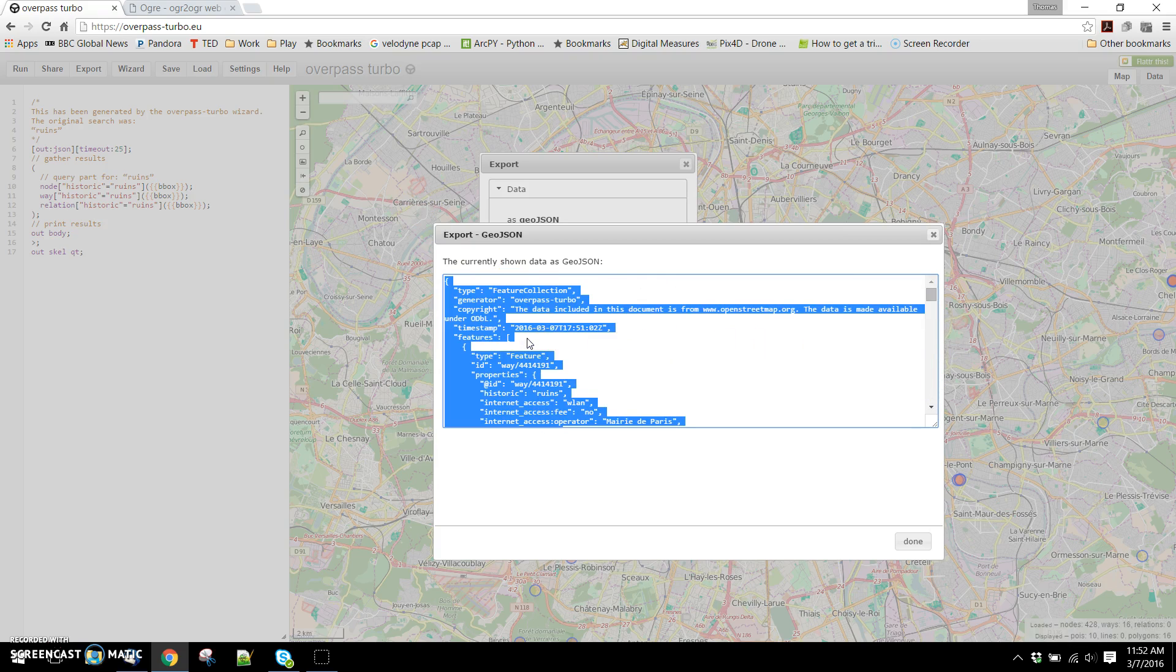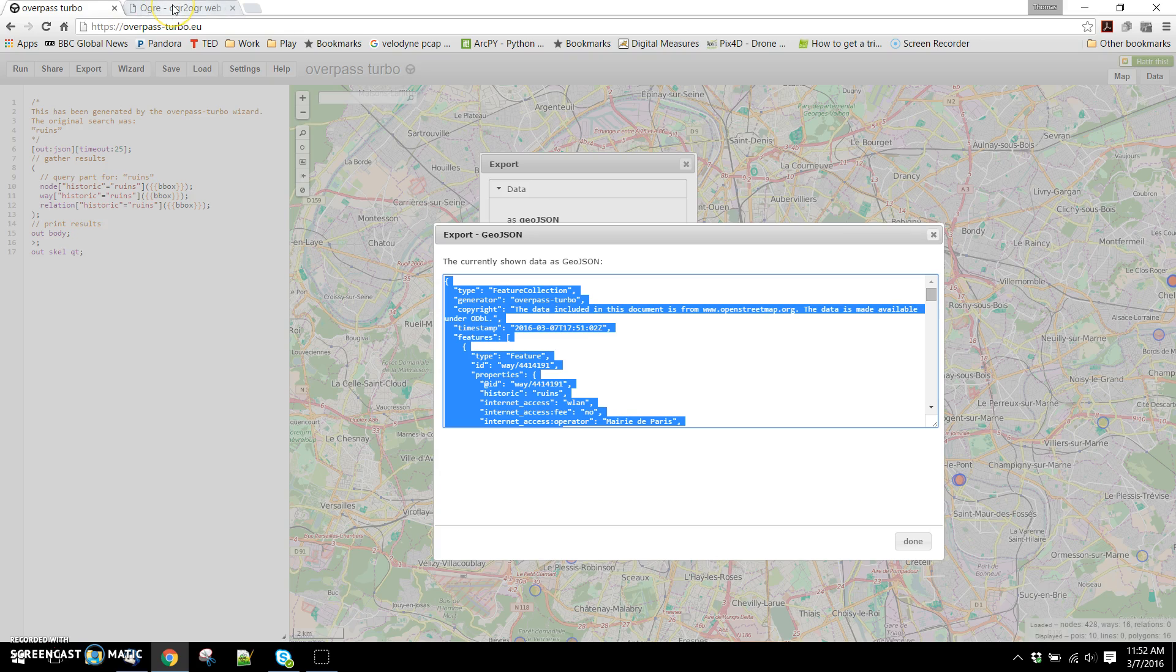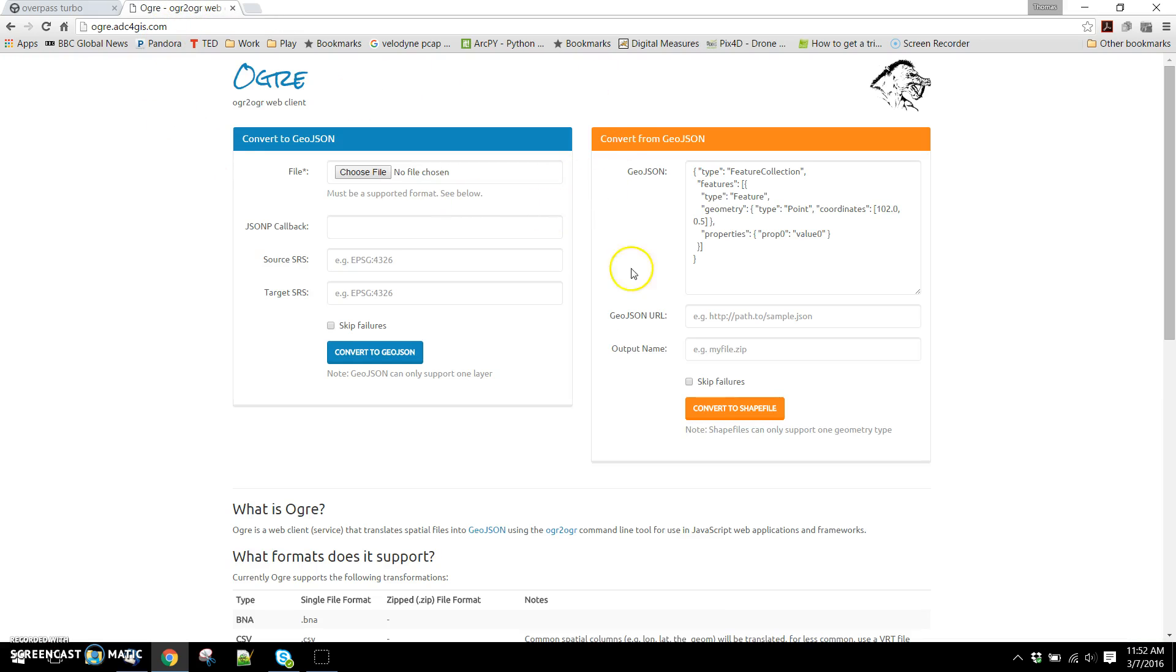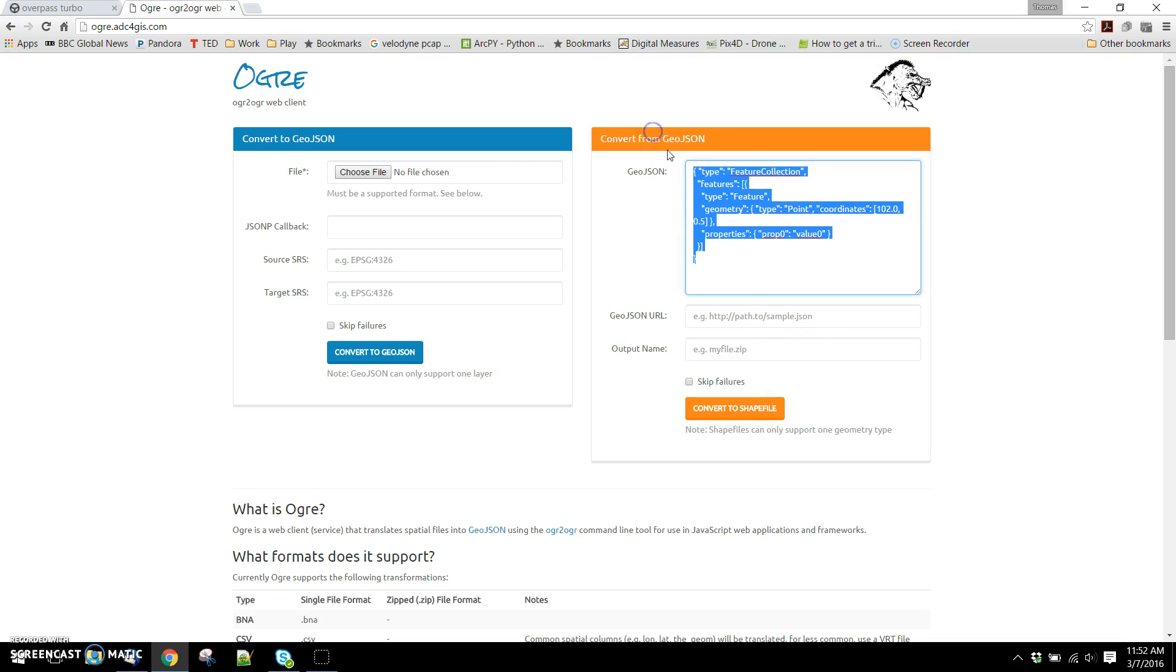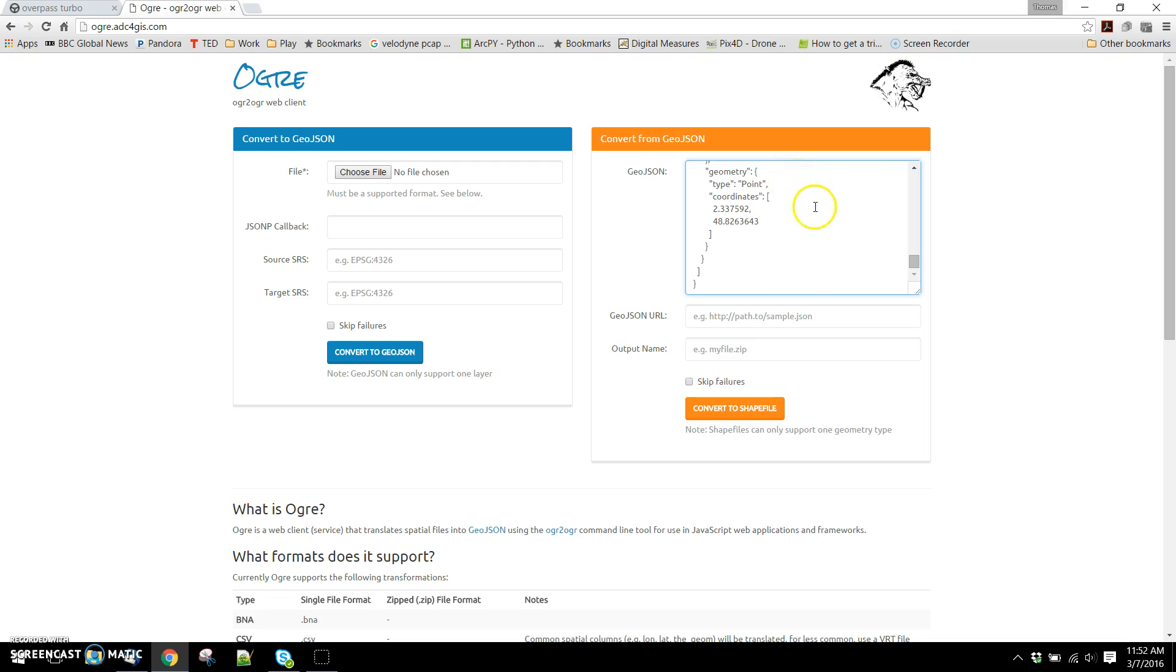What we can do is select all of this. So control A to select all of that, control C to copy it to the clipboard. Then we can go over to this website called Ogre. Ogre is helpful for converting a lot of different kinds of formats. In this case we're looking to convert from GeoJSON to a shapefile. I can delete all of that window and paste control V the data that I just got from Overpass Turbo.